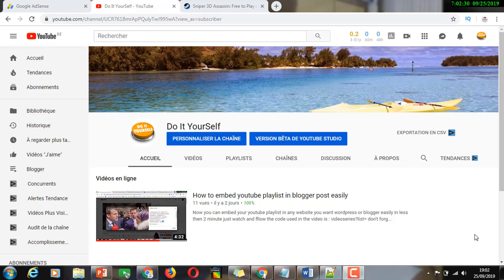Hi guys, welcome to our channel. If you have any problem in your daily life, we will help you to solve it. Today we will talk about how to replace a comma with a new line using Find and Replace in Word or in Notepad++. This operation is reversible and you can turn the text back to the initial situation. Let's start — it's less than two minutes.